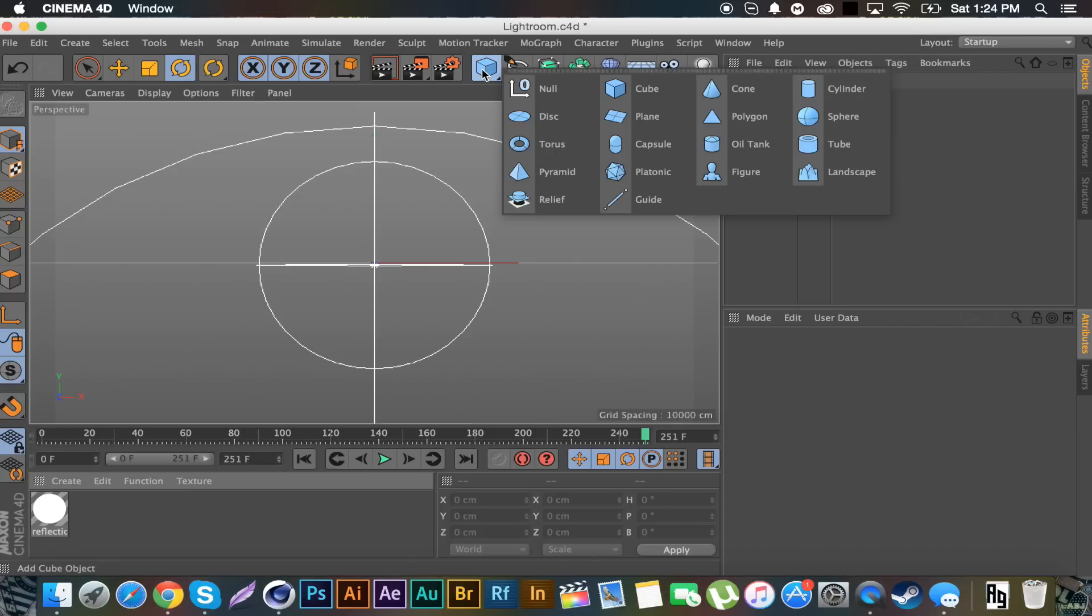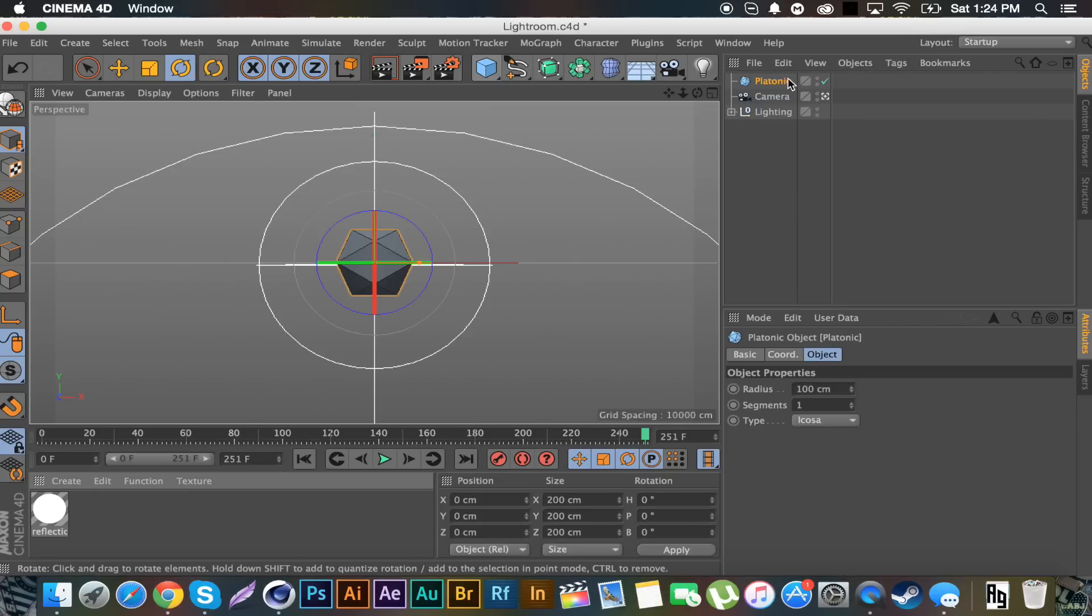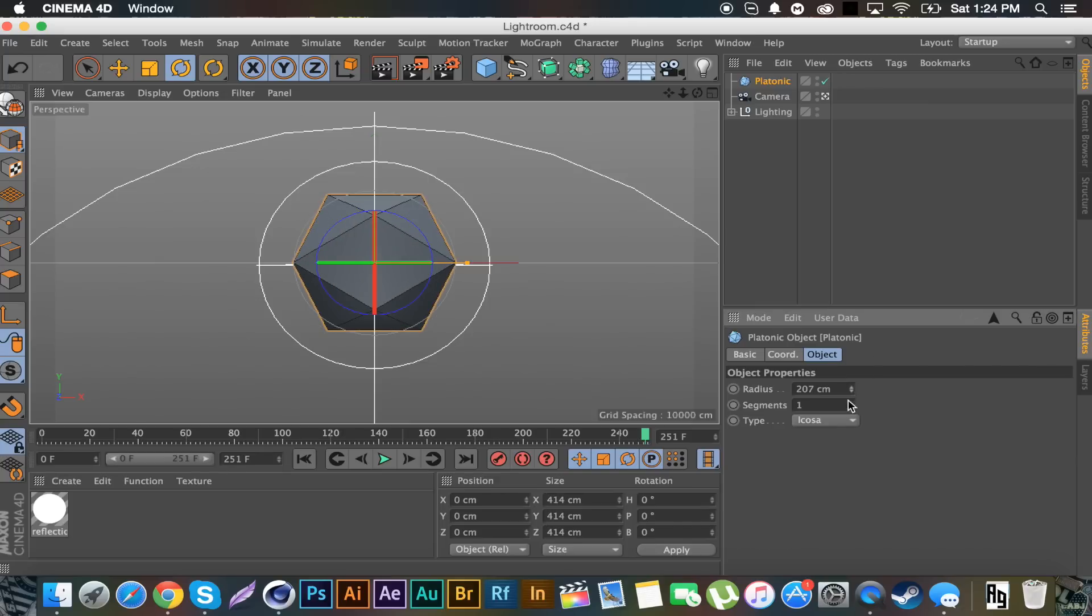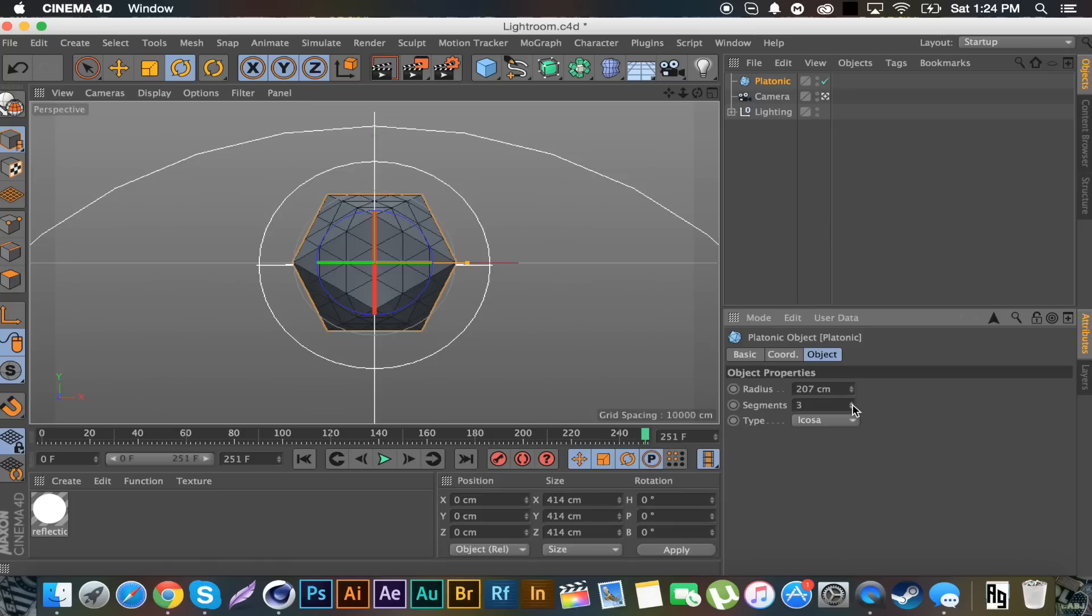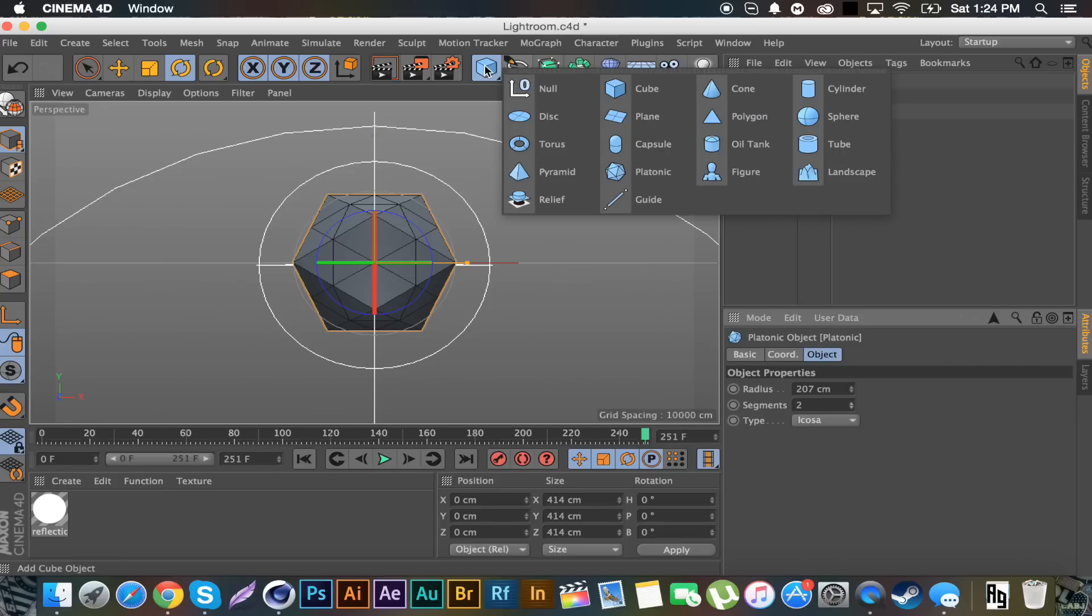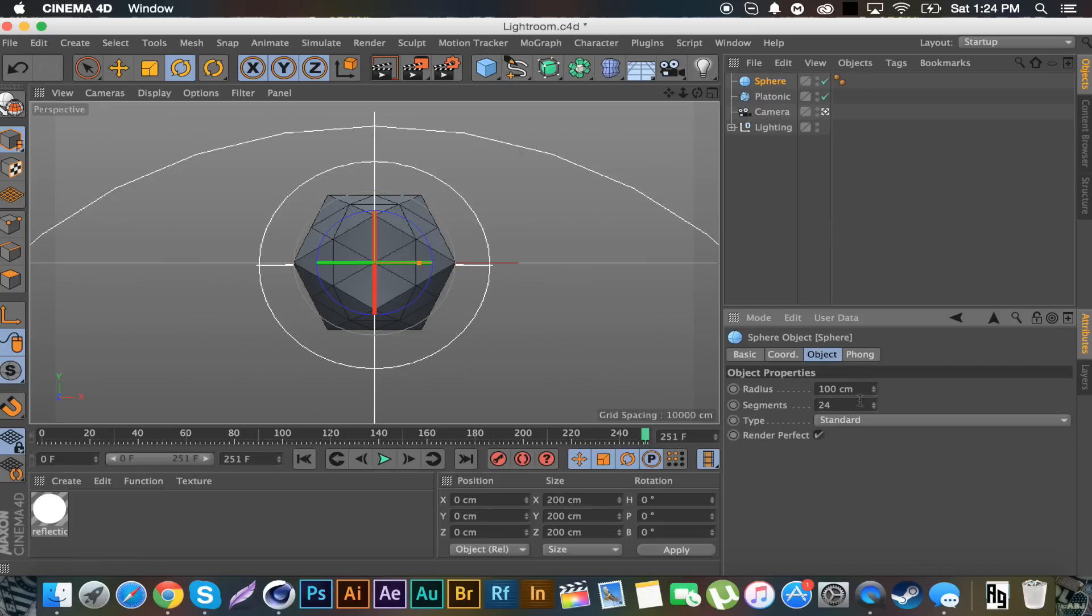First off I'm going to get a platonic. There's a lot of different ways you can go about doing this, it just depends what kind of look you want. If you want like a simple type look you can just increase the size and do two segments. If you want a lot more craziness going on you can bump up the segments. For render time I'm just going to stick with two. Then I'm going to get a sphere and put the radius on five.